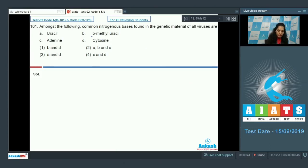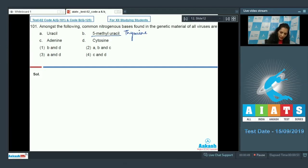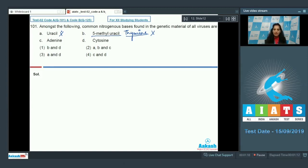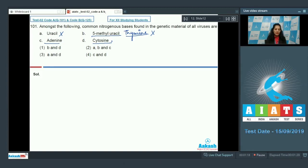5-methyl uracil is thymine, and thymine is not present in RNA — it is present in DNA only. So all viruses cannot have thymine. Uracil is present in RNA only; those viruses with RNA as genetic material can have uracil, but those with DNA as genetic material cannot have uracil. So uracil is also not universally present.